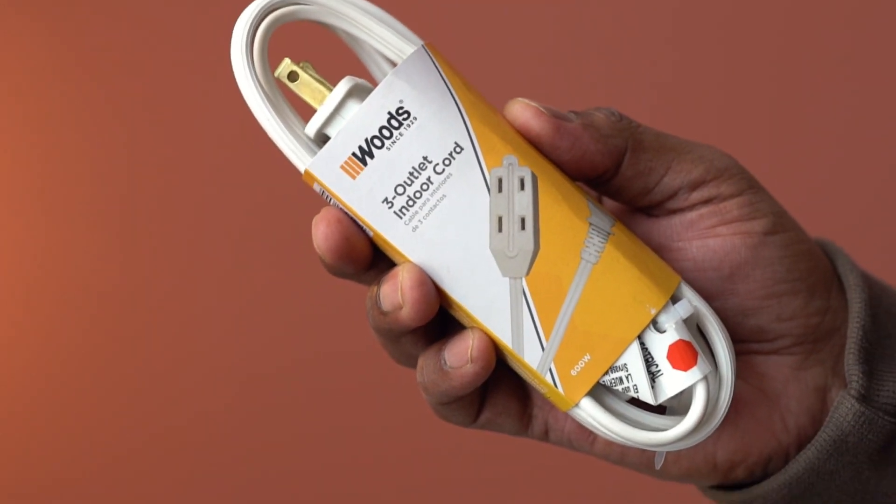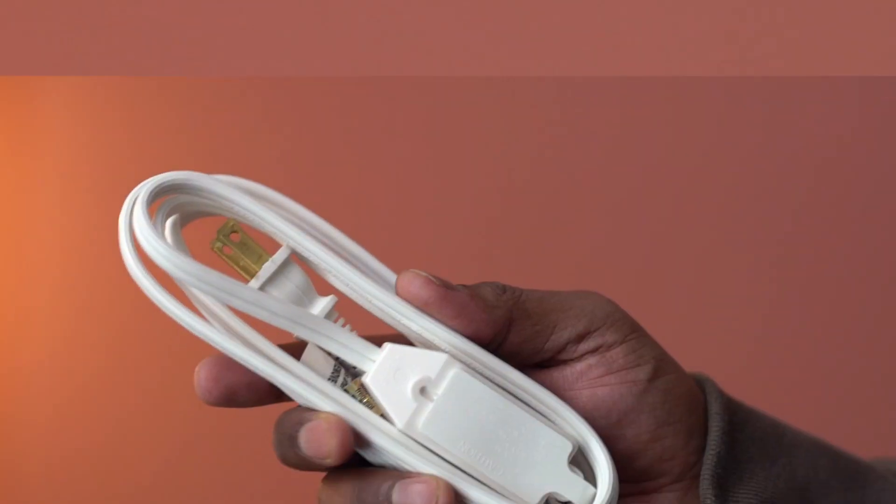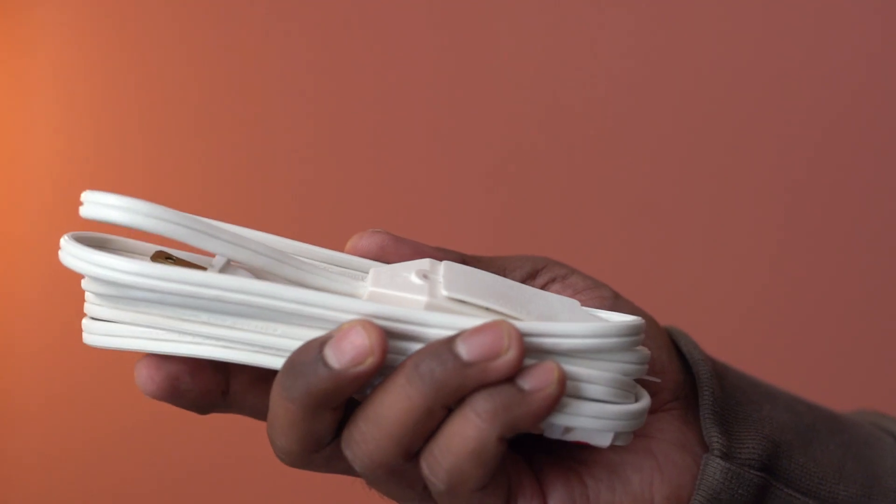This is a cube extension cord from Woods. There you go.